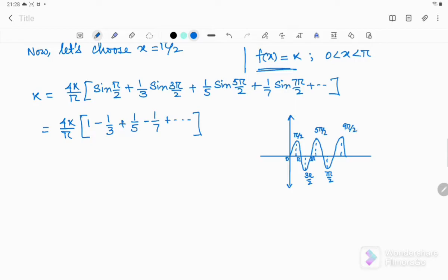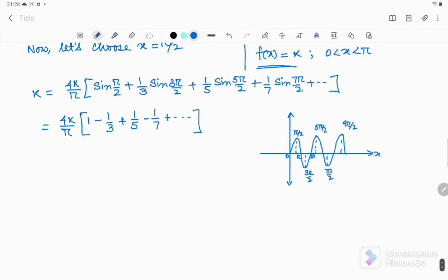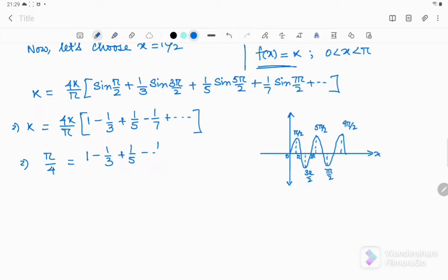You can see when you are getting -1 and when you are getting +1 by simply drawing the sine curve. From this I can write that π/4 = 1 - 1/3 + 1/5 - 1/7 + ... and so on.